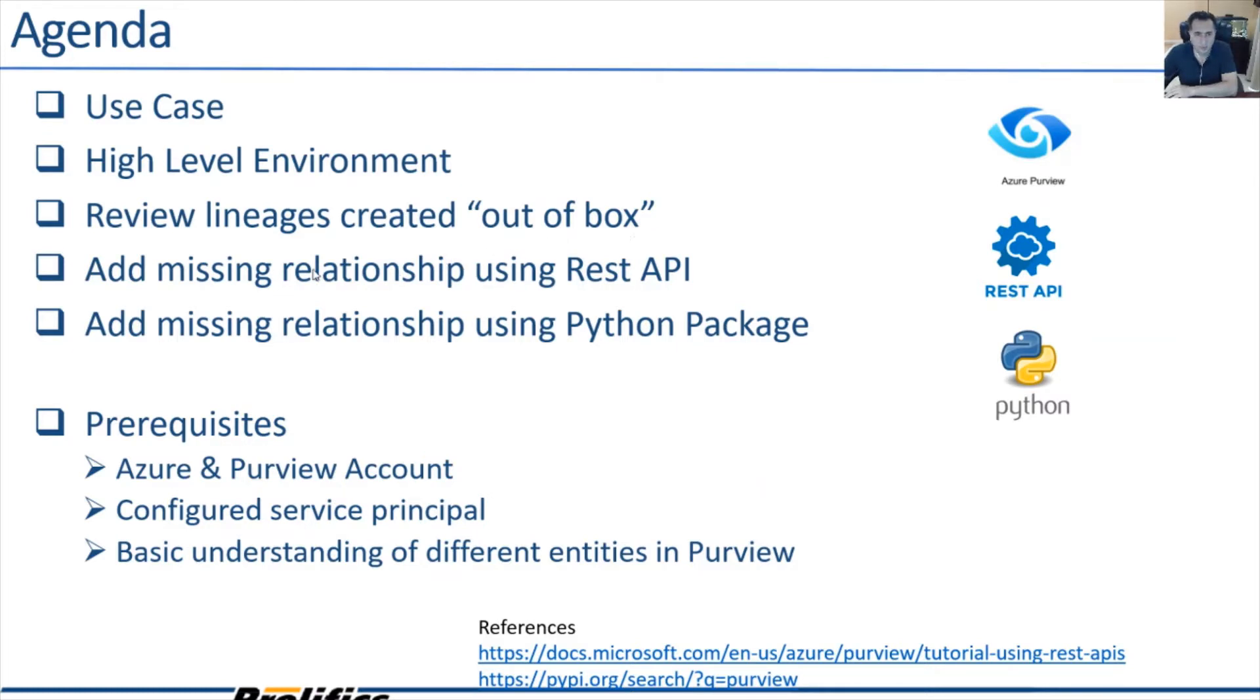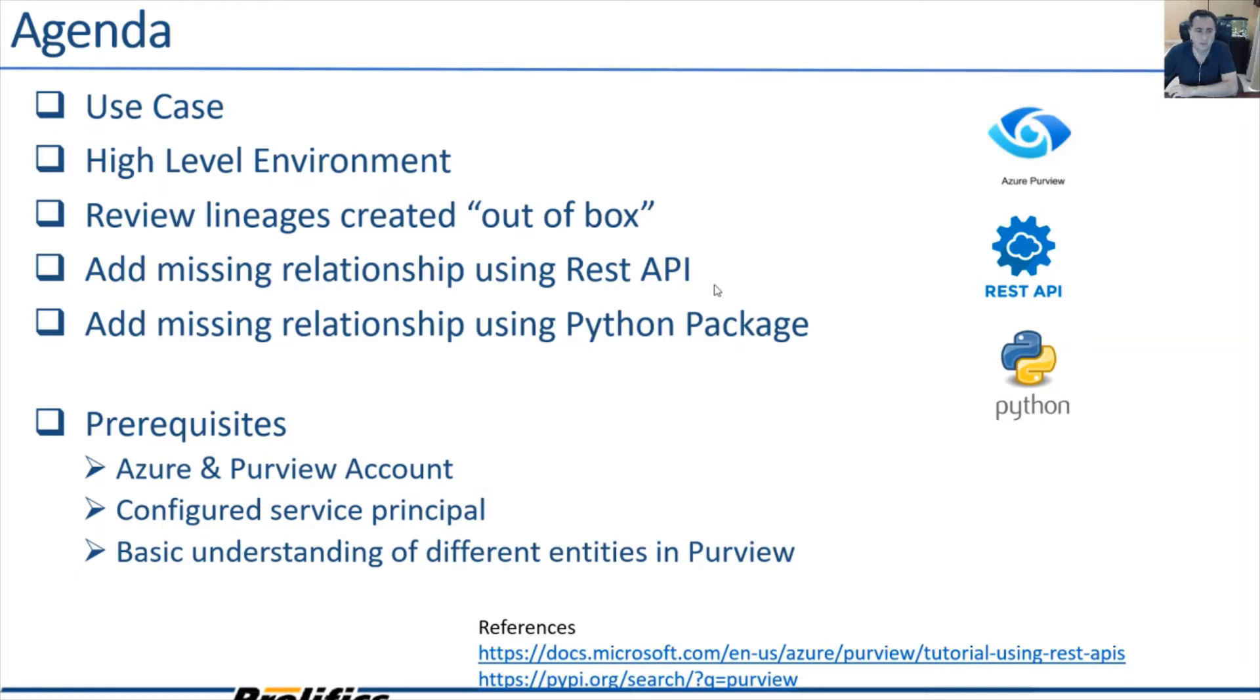Then here's the important piece where we'll go and add missing lineage relationship using REST API and I'm using Postman to demonstrate this. We'll also create a lineage relationship using Python package and I'm using VS Code to demonstrate this.